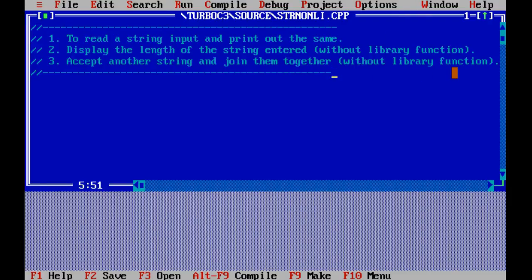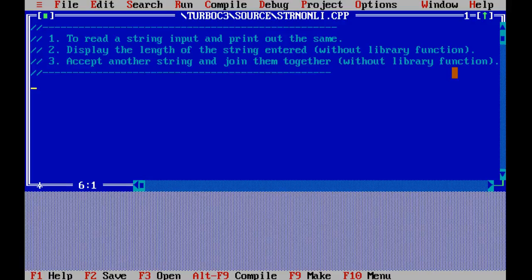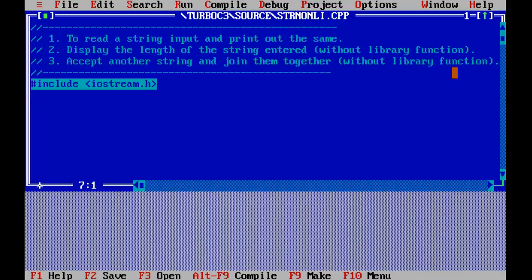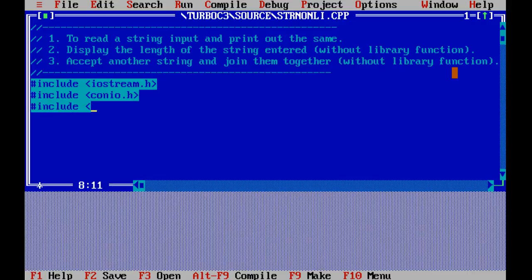This seems to be a complicated one: read a string input and print out the same, display the length of the string entered without using any library functions, and join them together without a library function. So basically it's a three-part problem. We need the include statements: iostream.h, conio.h, and string.h. String.h contains string-related functions that help us in manipulating strings.